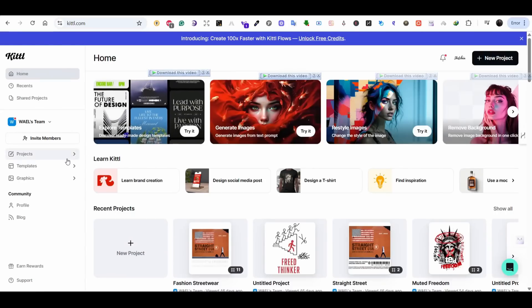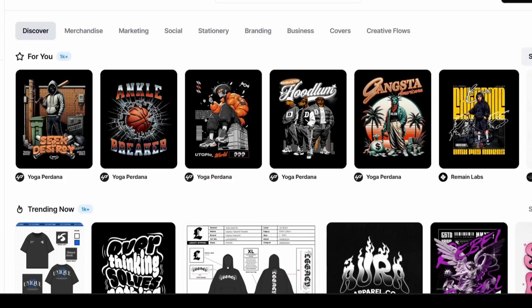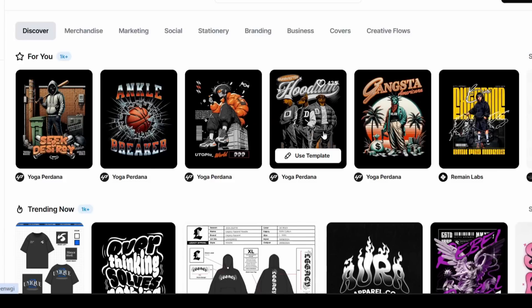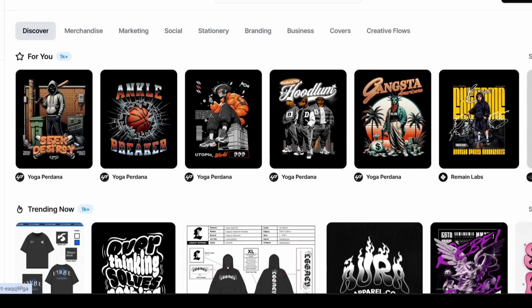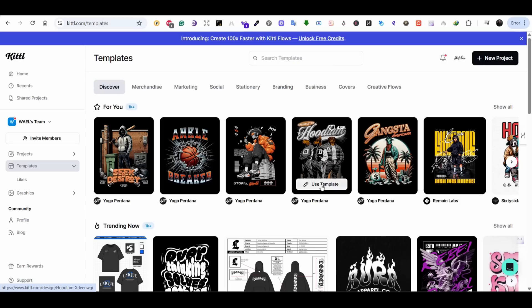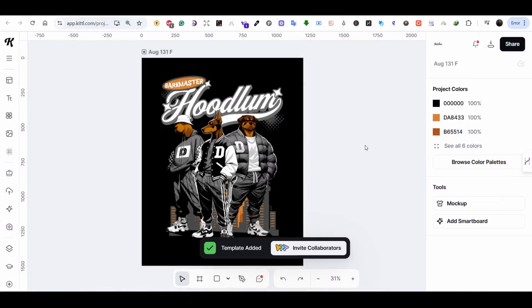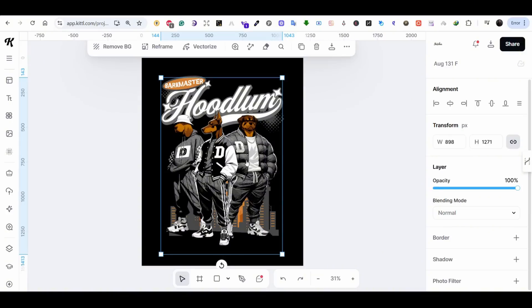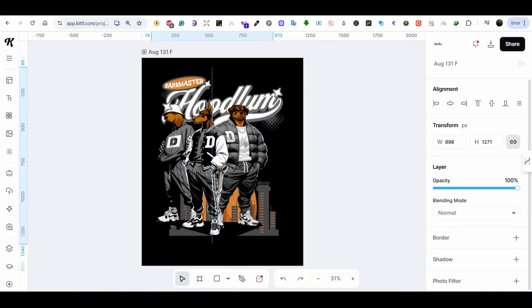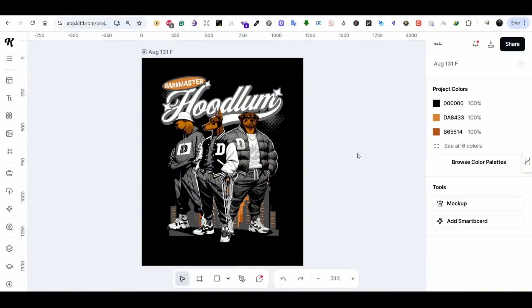Let's head to our dashboard and from the left menu we're going to choose Templates. For this example I'm going to choose one of the templates on Kettle — let's use this one with this cool streetwear design. This is not my design by the way; I'm just using it for reference to show you how to use Kettle Flow. This is a design made on Kettle and you can see the elements are not grouped.